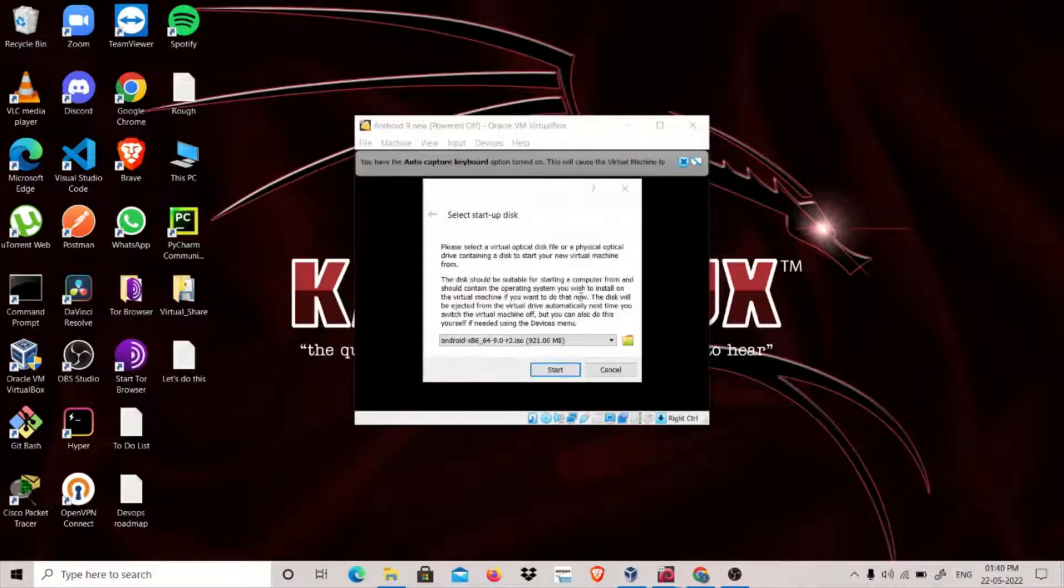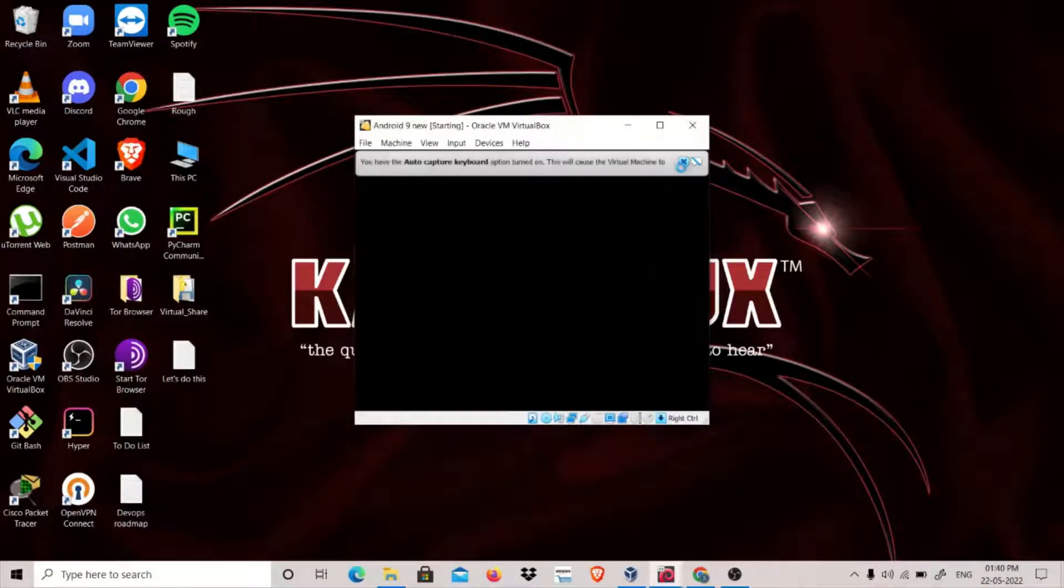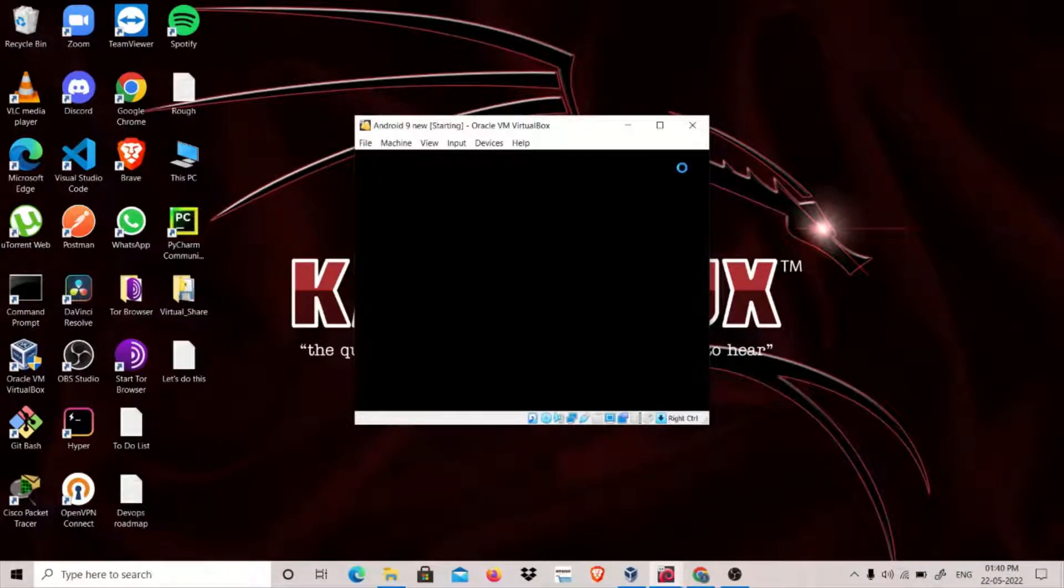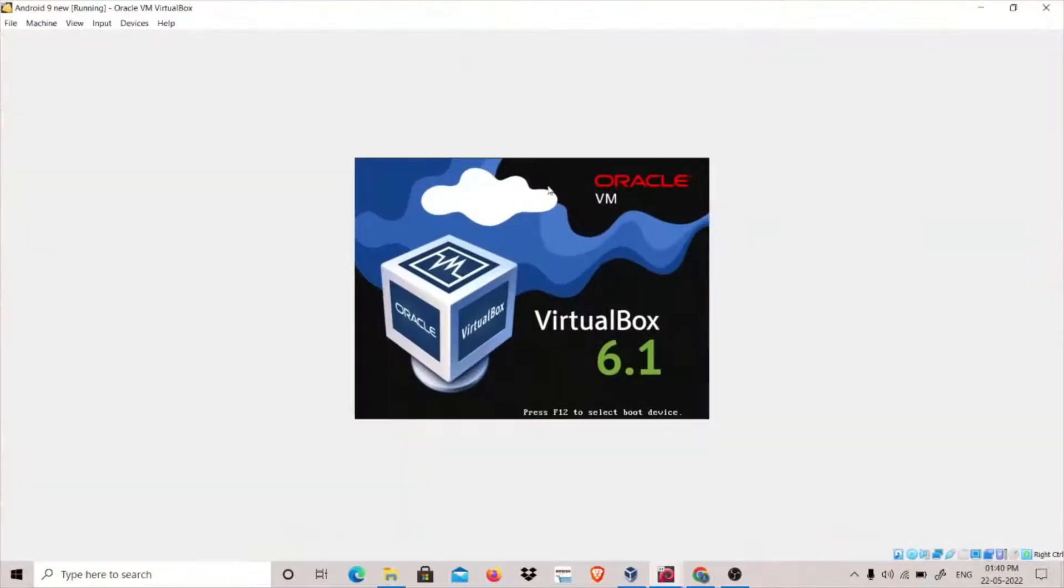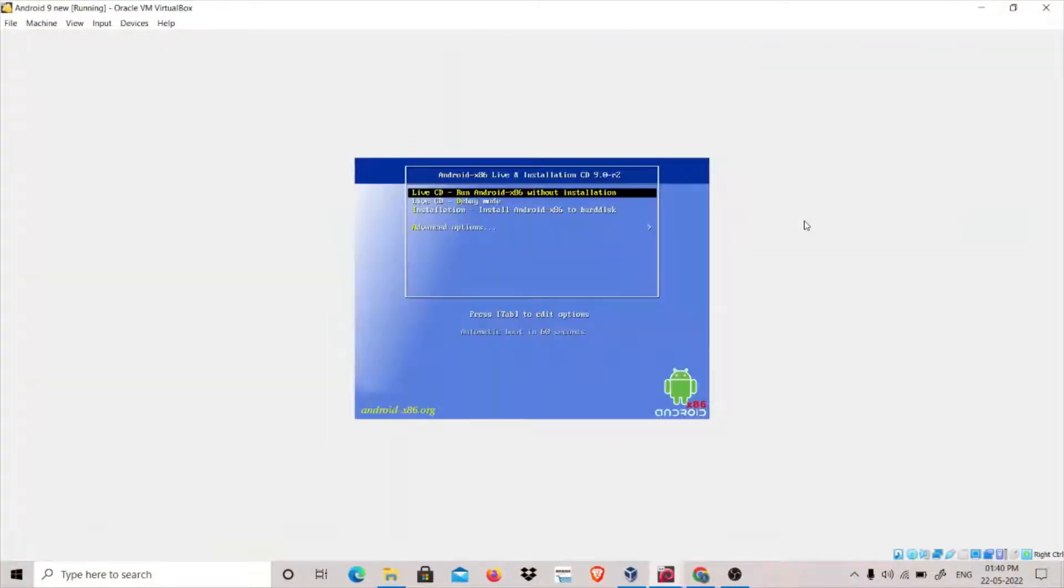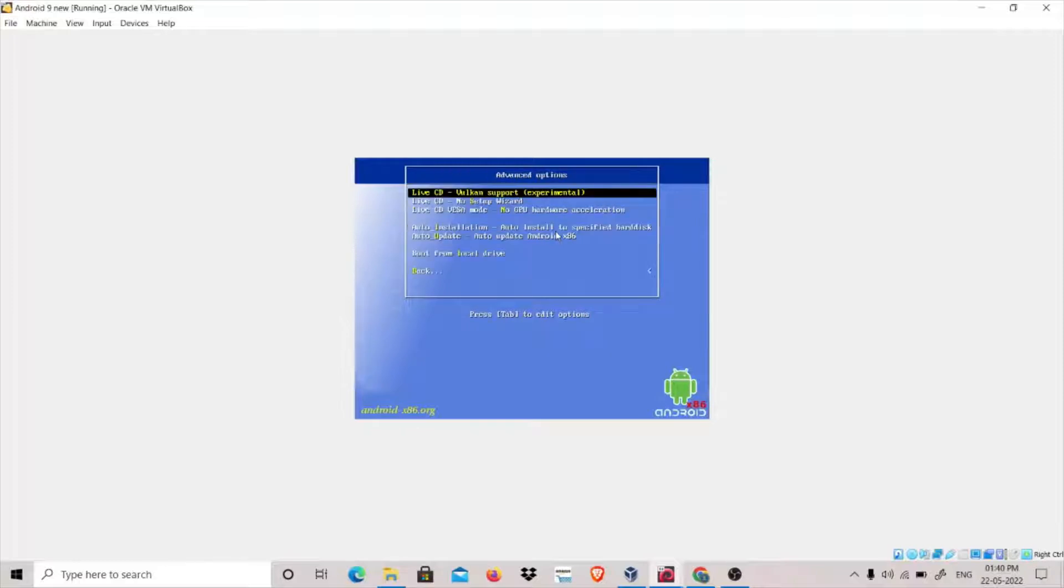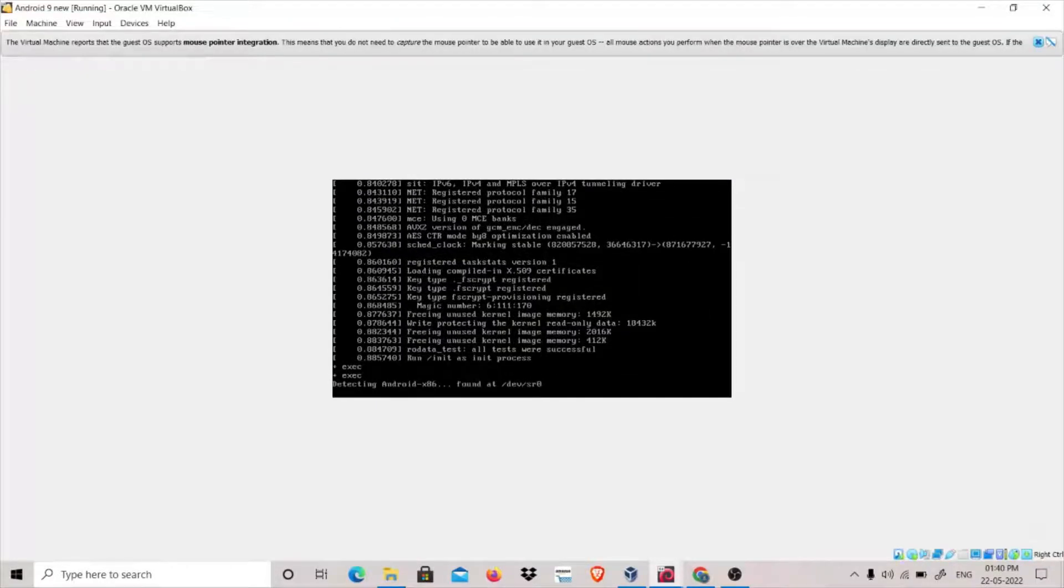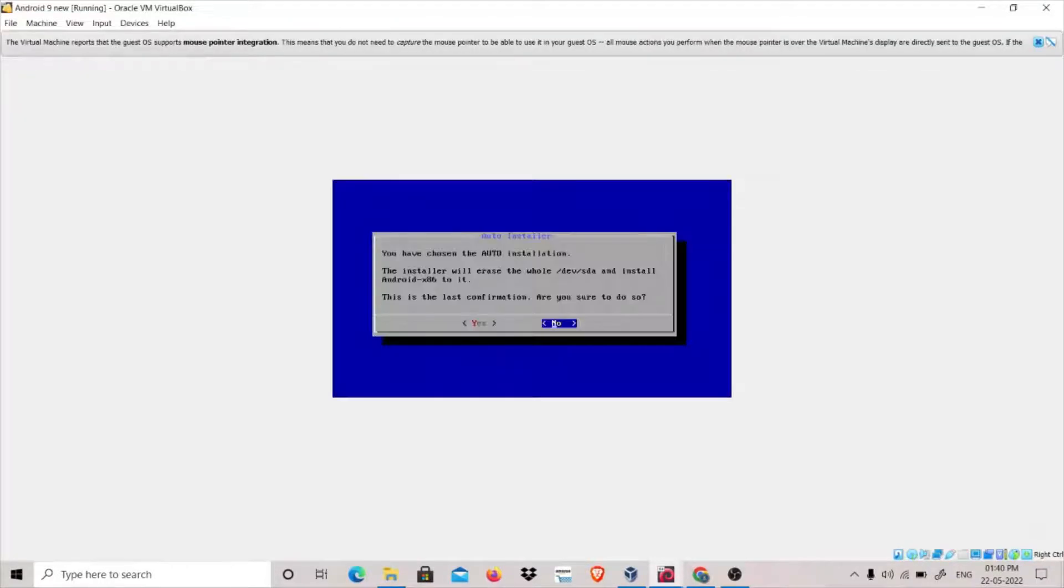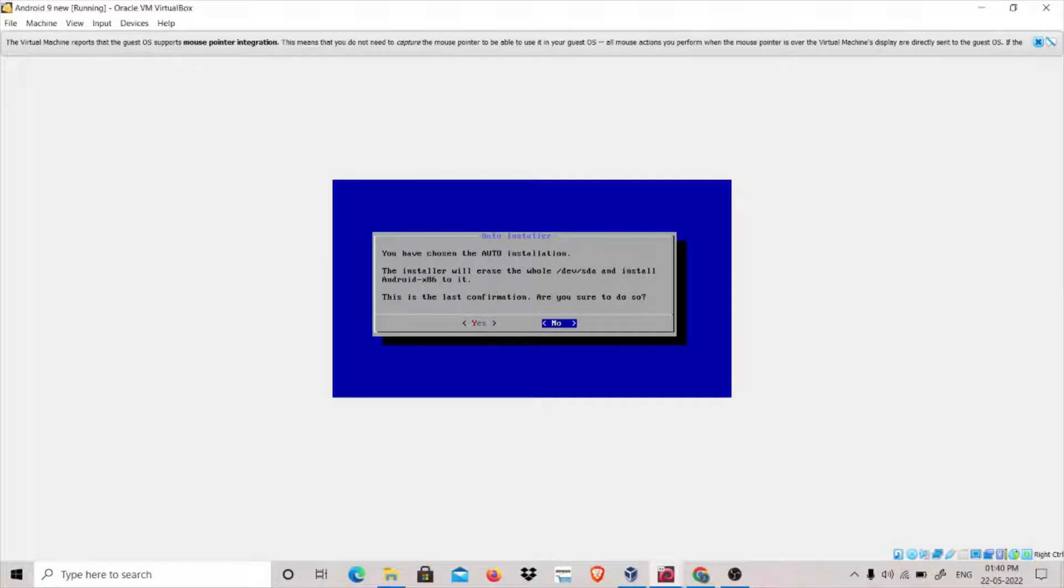Yes, it is working. Click on Start. Click on Advanced Options and Auto Install to Specific Hard Disk. Click here. This is the last confirmation: are you sure to do this? Click Yes.